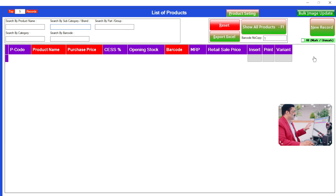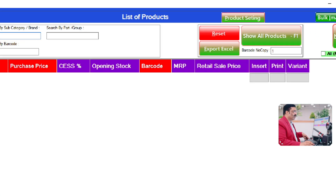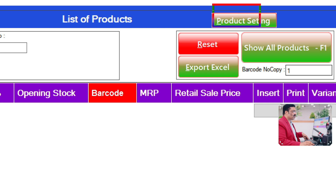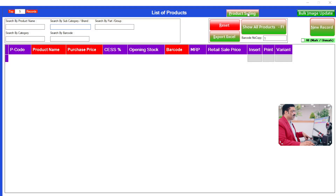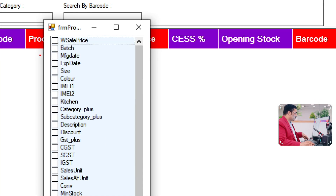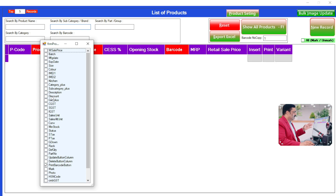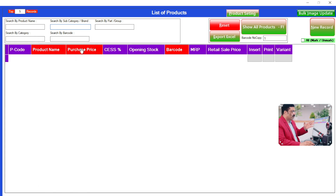You will get a lot of control buttons here as well. There are many enable and disable options. Any field you want to enable, you can enable it, and you can disable that option as well.